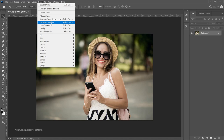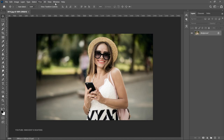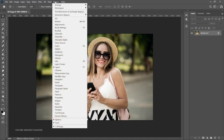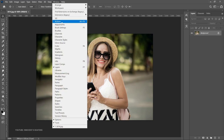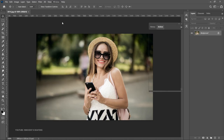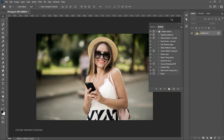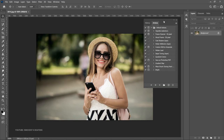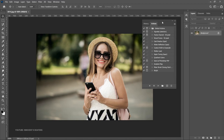Instead of doing this over and over again, what we can do is go to Window — this is where you find Photoshop actions. You come to Window and right over here you're going to find Actions. By default, Photoshop has already given you some actions that you can apply.